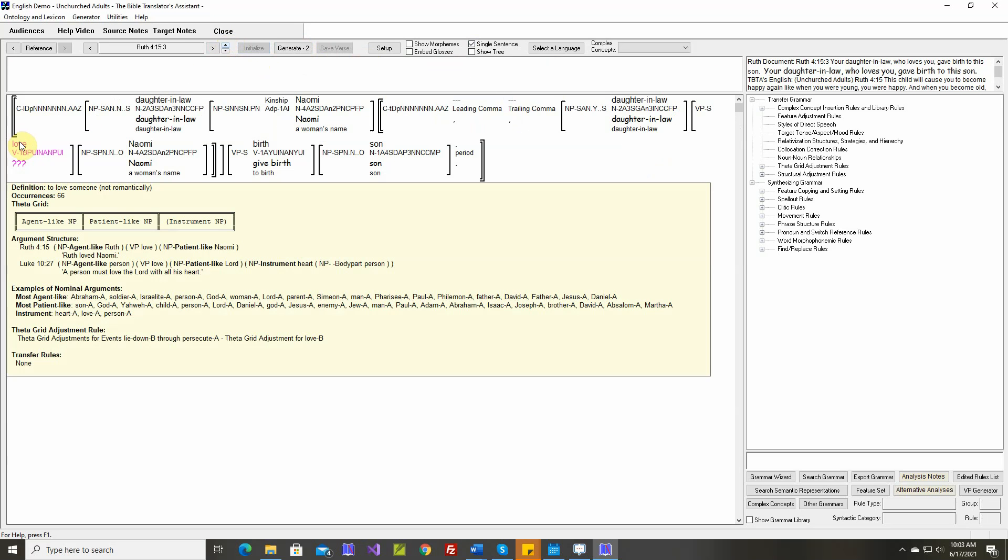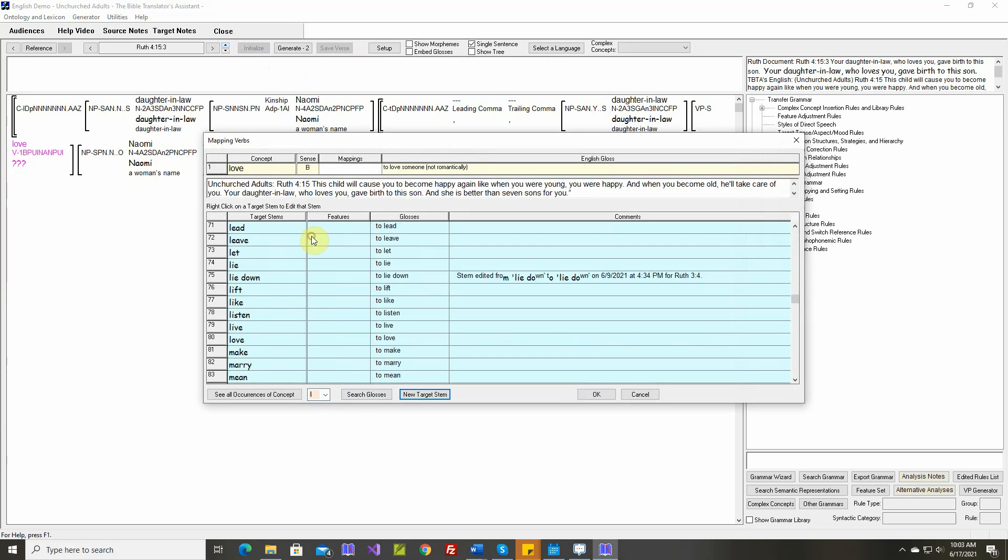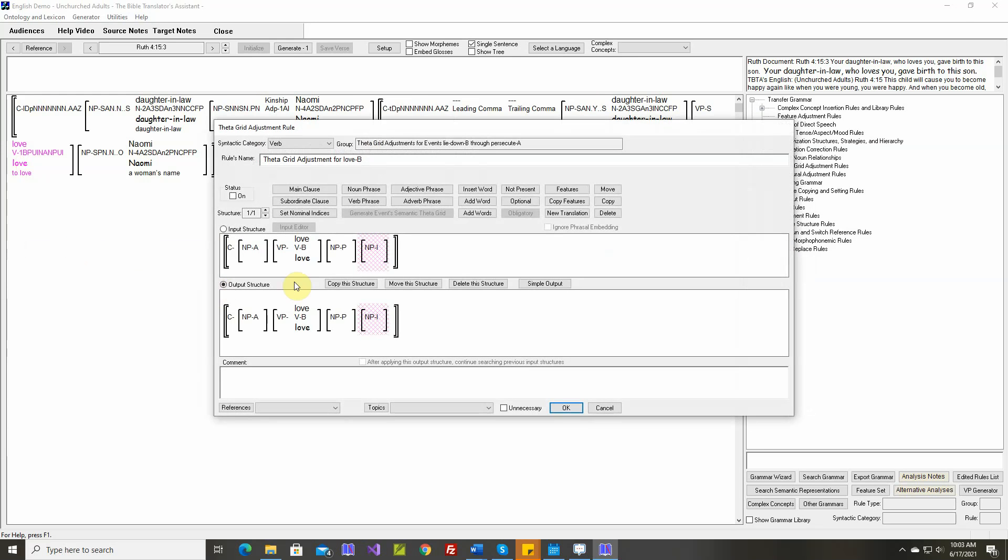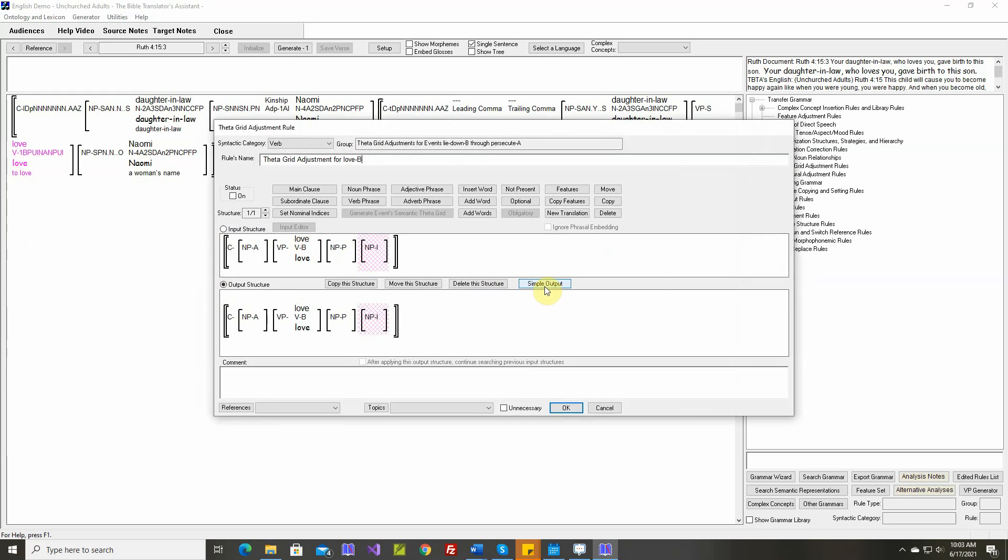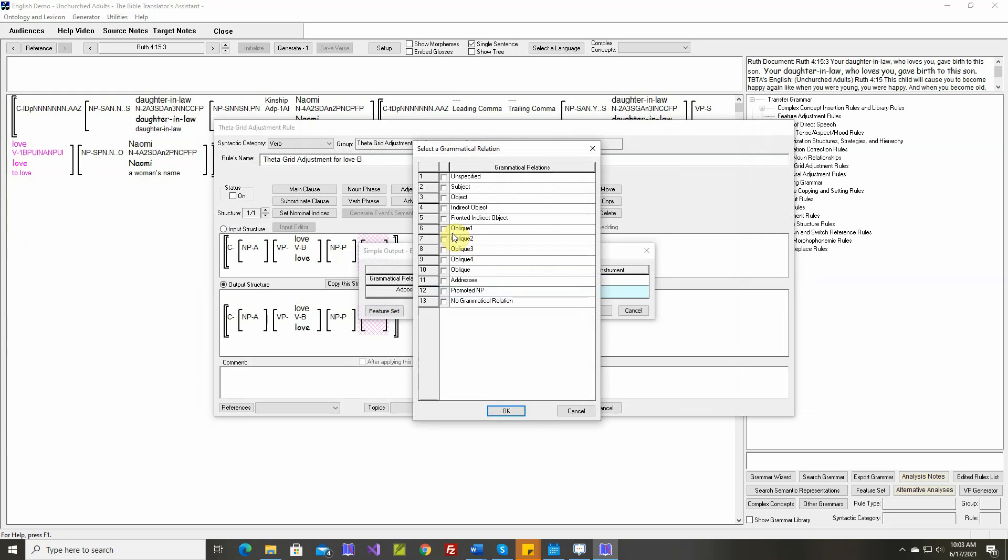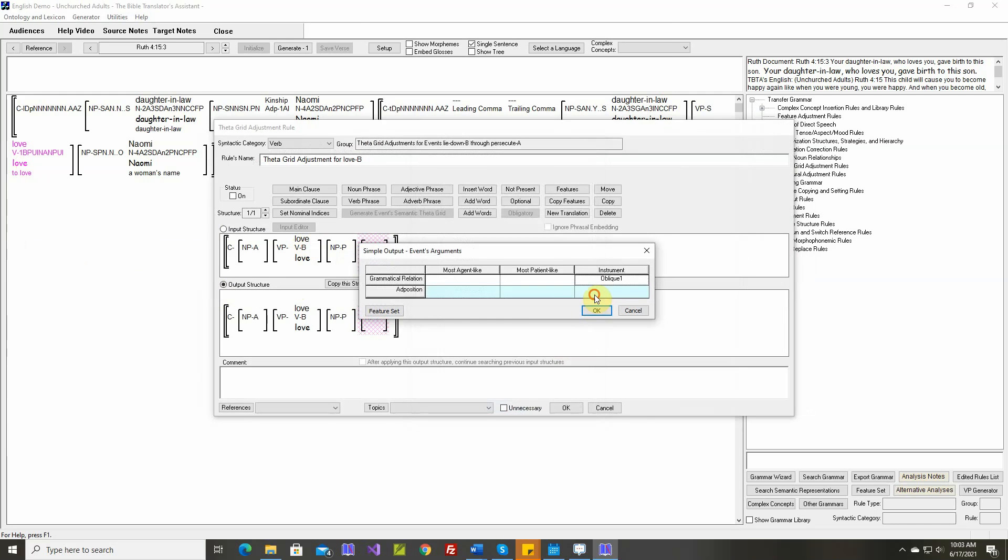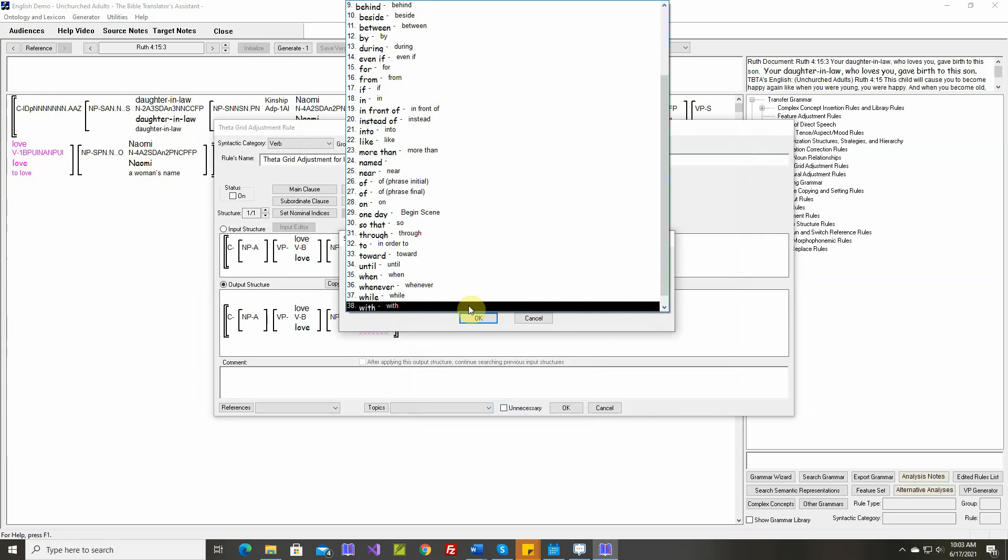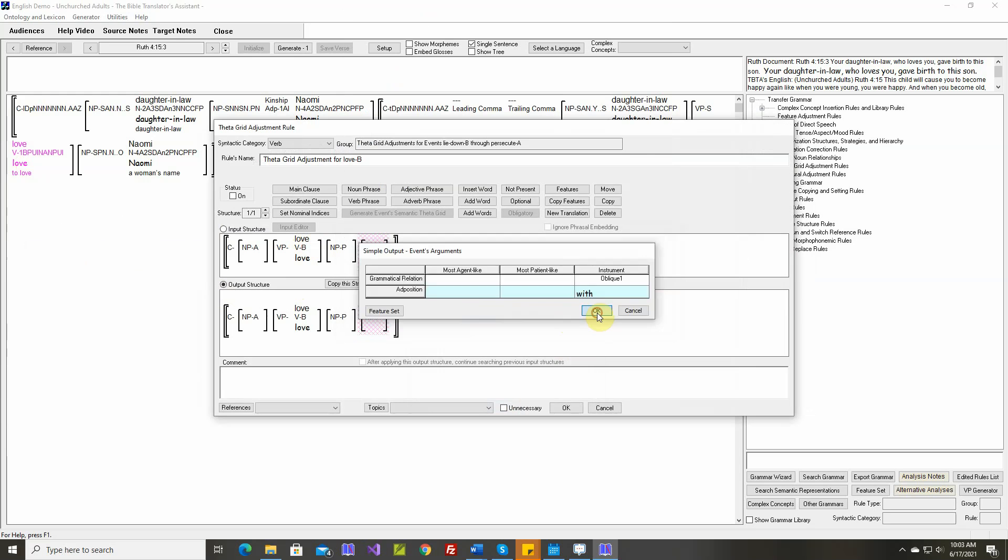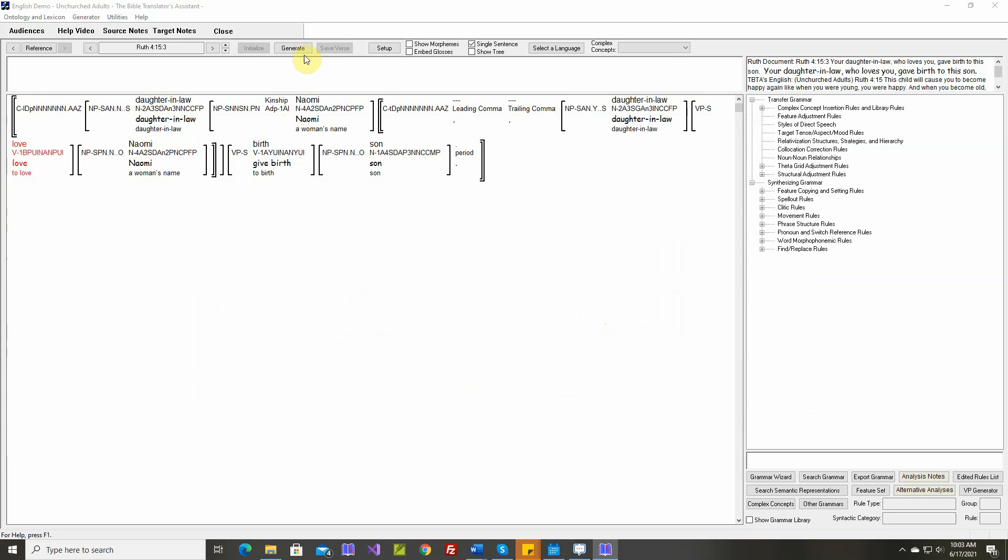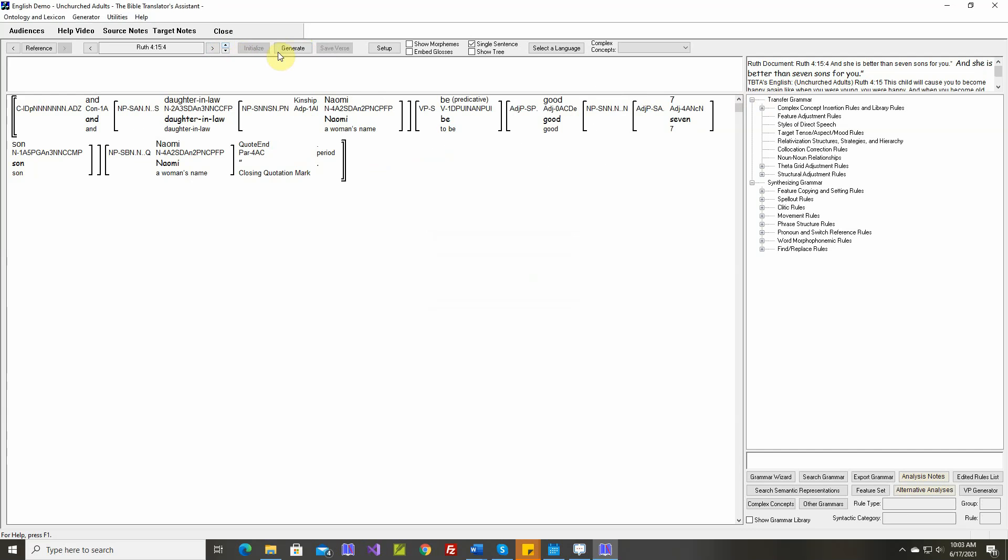Love. To love someone, not romantically. I think we already have love. A person must love the Lord with all his heart. Text is identical.